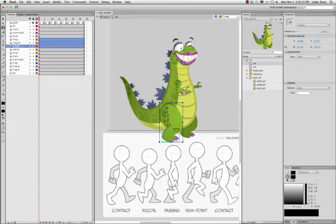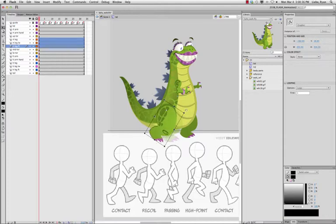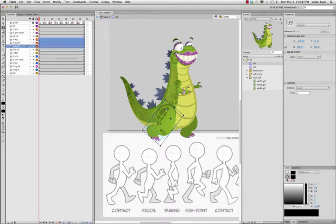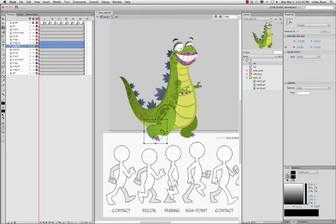I'm going to drag this pivot to the most logical place, which would be at the hip where the leg moves. Now I can move the whole group of images. To deselect from this group, I can hold down shift and click on one of the body parts I no longer want in the selection, like the upper thigh. Now I just have the lower leg and the foot.